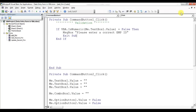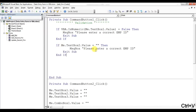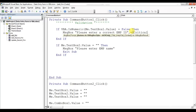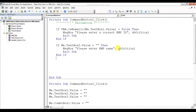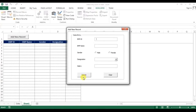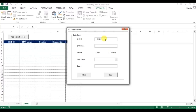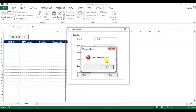Next, Employee Name should not be blank. I'll use: 'If Me.TextBox2.Value = "" Then' — it will give a message 'Please enter Employee Name', with message type Critical. Let me test: clicking Submit shows 'Please enter Employee ID'. If I enter text as the ID it still shows the same error. If I enter a numeric value, it shows 'Please enter Employee Name'. If I enter the name, no error appears.